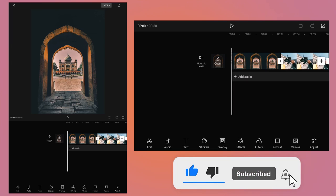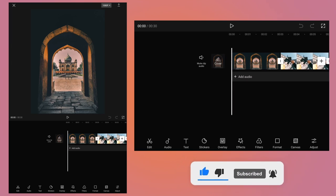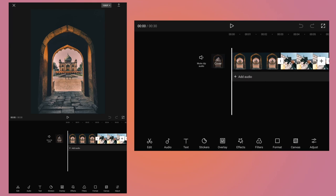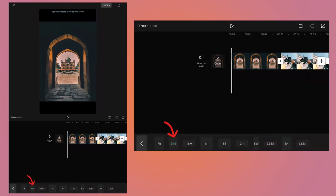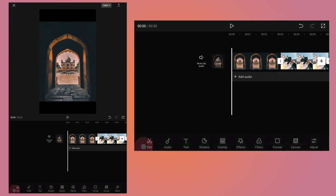After rearranging the order of the photos, you need to change the format because if you want to upload that video to Instagram Reel, TikTok, or YouTube Shorts, then it should be a vertical video. Tap on the format button, tap on 9 to 16. As soon as you tap, the video format will become a vertical video.